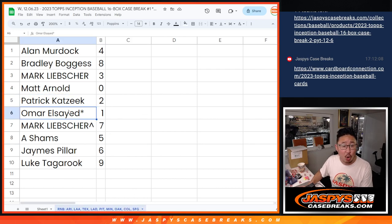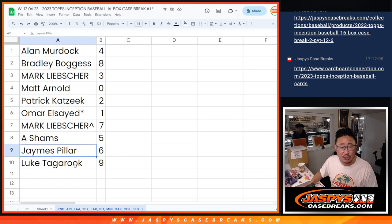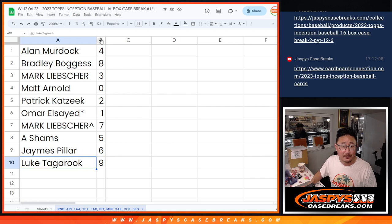Patrick with two. Omar with one. Last Bob Mojo. Mark with seven. A Shams with five. James with six. And Luke with nine.